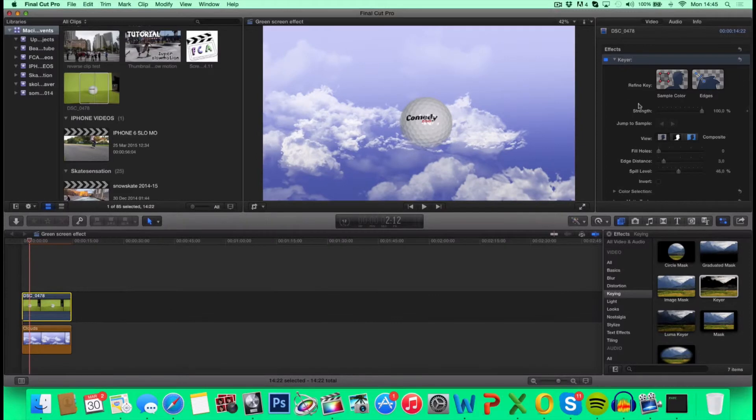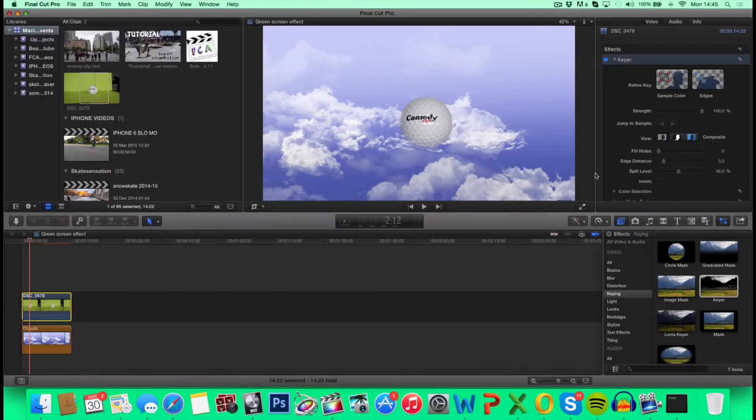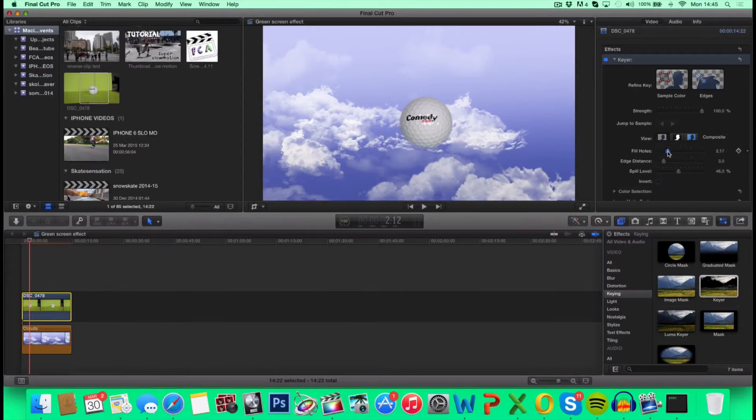You have your Keyer menu over here, where you can tweak it a little bit. You can fill the holes, blur up the edges, and edit in the spill level. So I'm not going to do much more about it. Just going to give it a little bit down here.